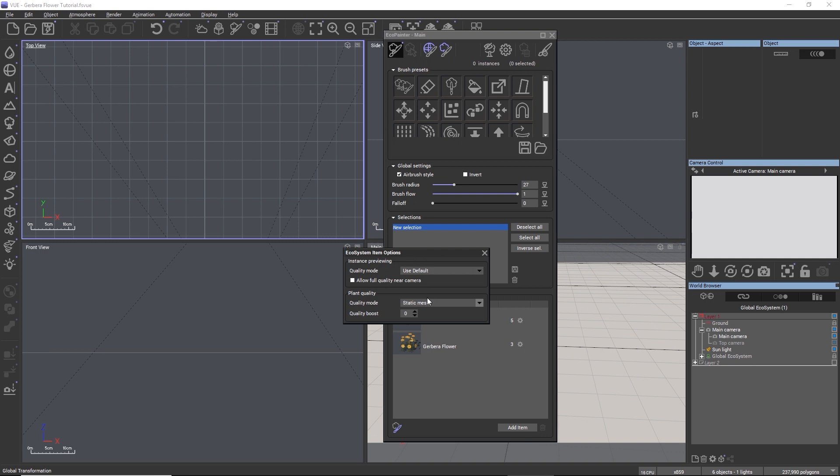The second option, procedural, is the same as the standalone plant object that we just explored. It retains all procedural materials and it can react to wind, ventilator objects, and the atmospheric breeze.